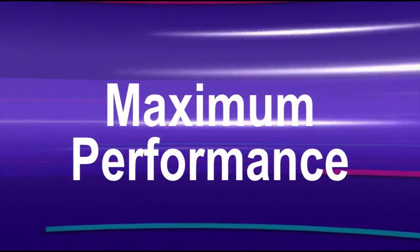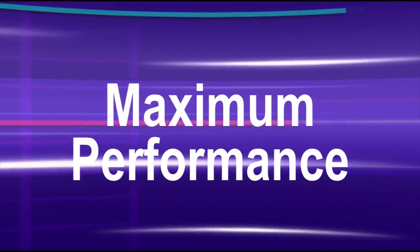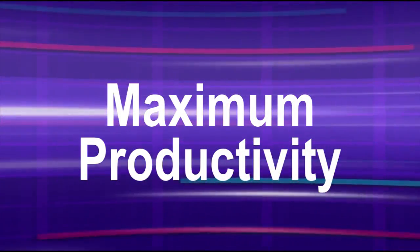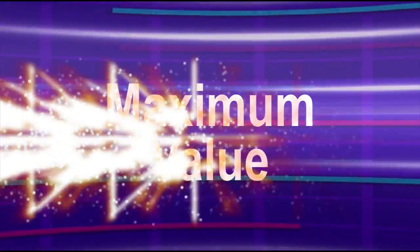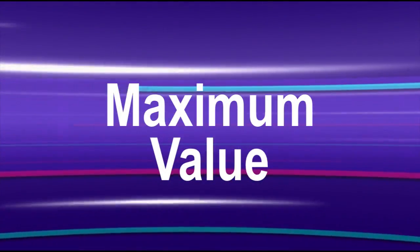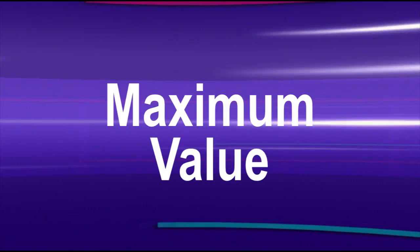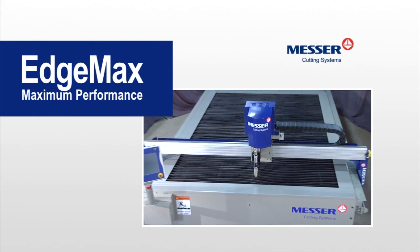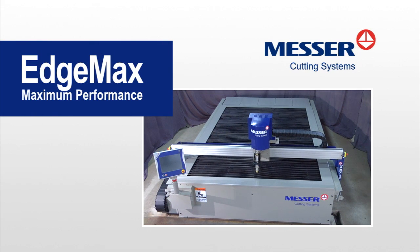Maximum performance, maximum productivity, and maximum value. Choose the EdgeMax from Messer Cutting Systems.